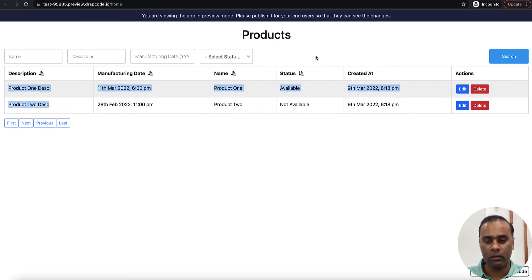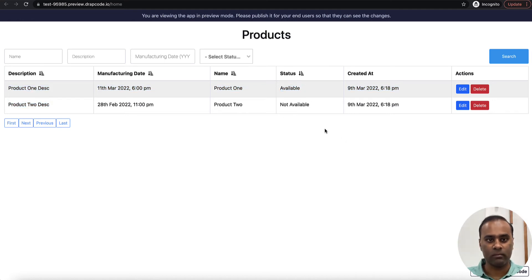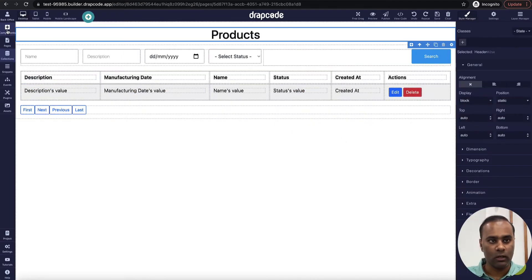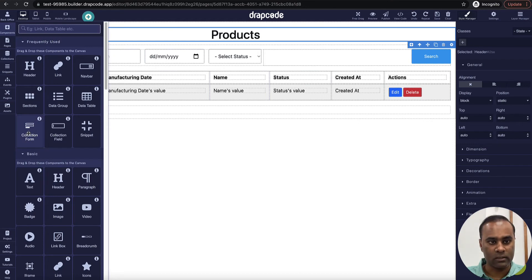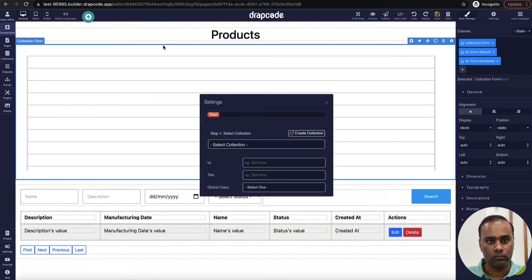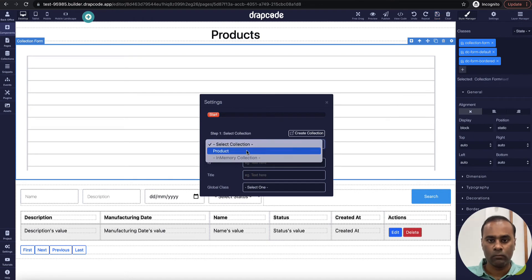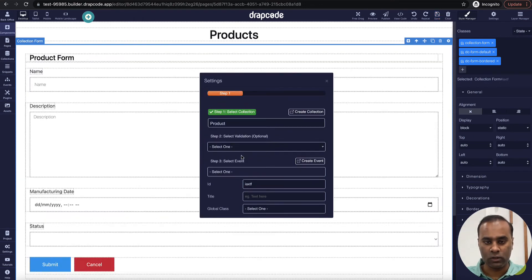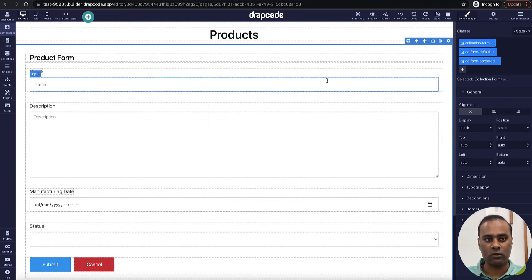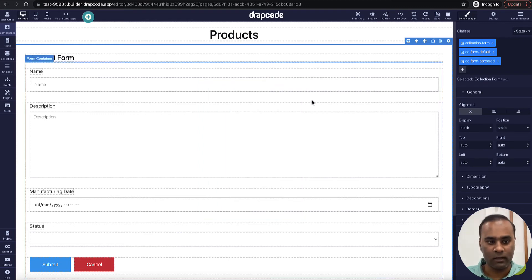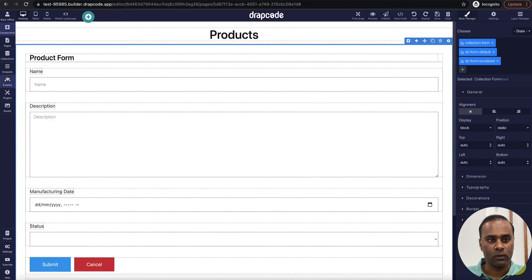Currently it is showing two products. Let's build a form here, add the data, and it should get displayed here itself. I go to my component and drop a collection form. I'll choose the collection, and for the event, since we haven't created one yet, let's go and create an event first and then bind it.